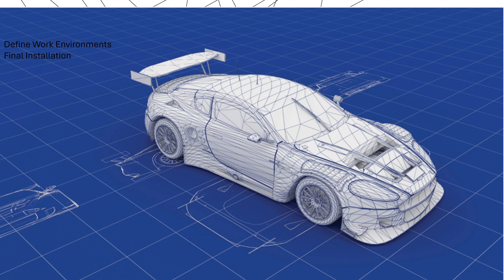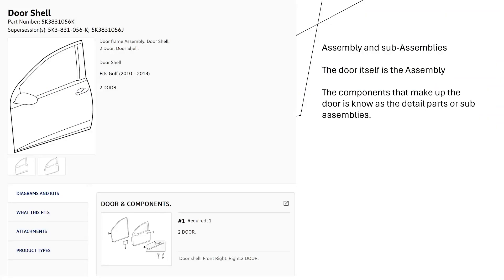For example, a door that you're going to put on at the final install — the door itself would be an assembly going in at final install. The door is made up of several components; those components could be individual detail parts or sub-assemblies. For example, there might be a door handle assembly.